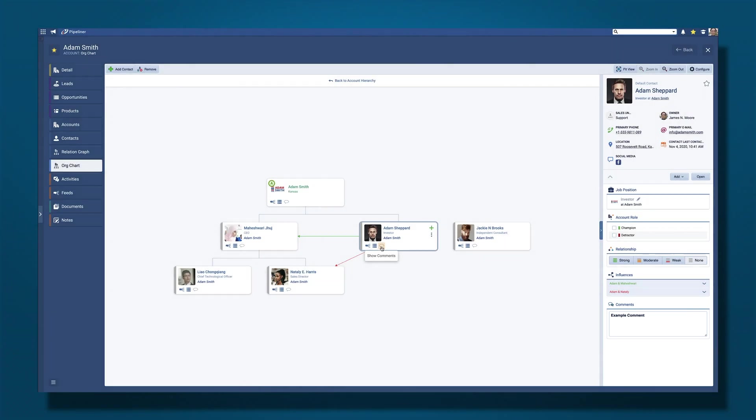Thanks to the org chart, you now have the most detailed interactive map of the account you are selling to.